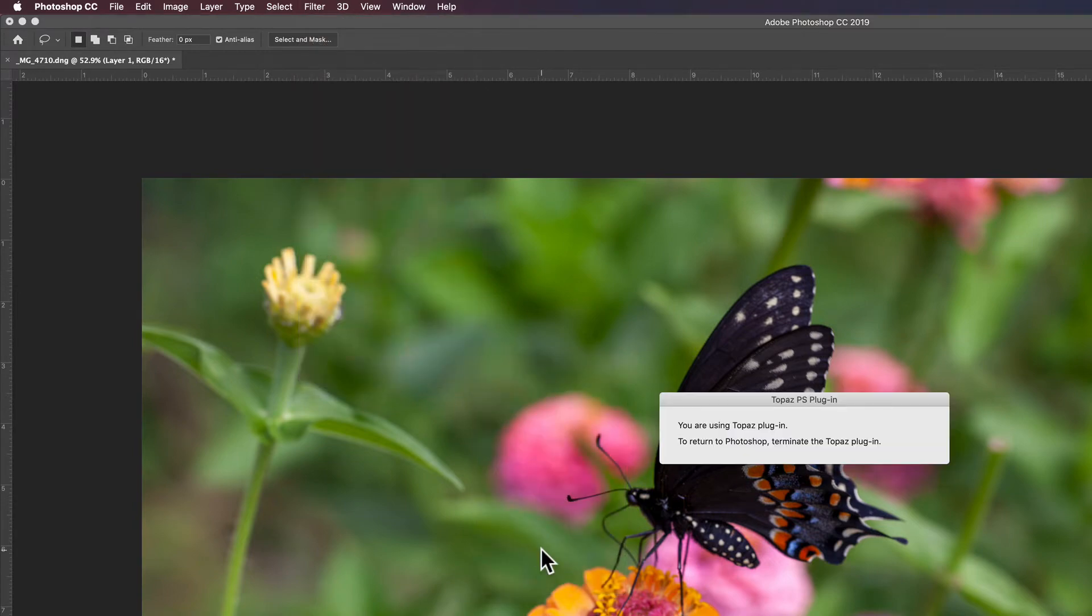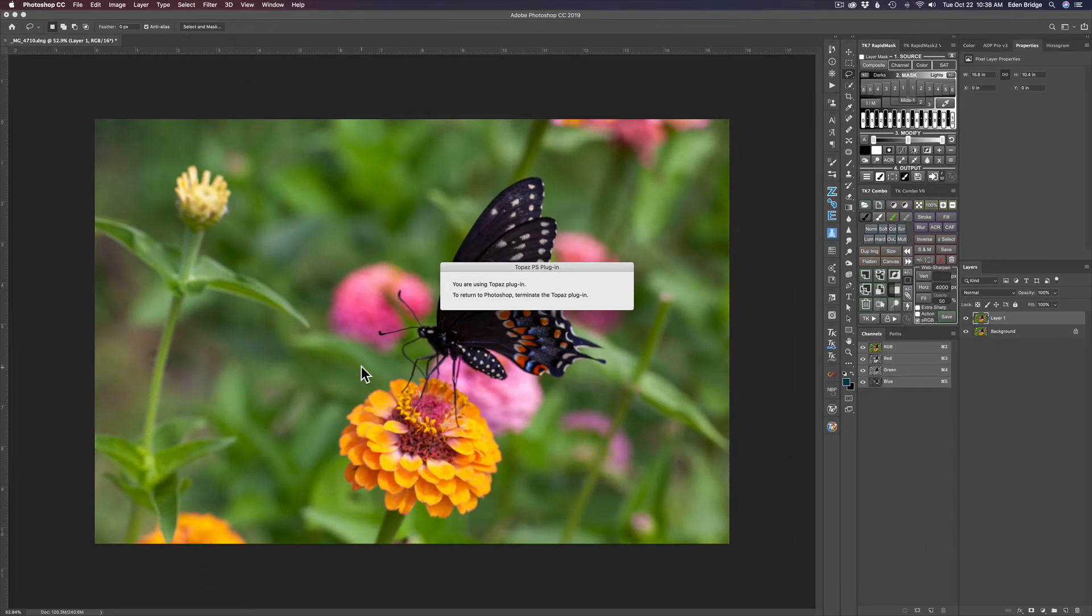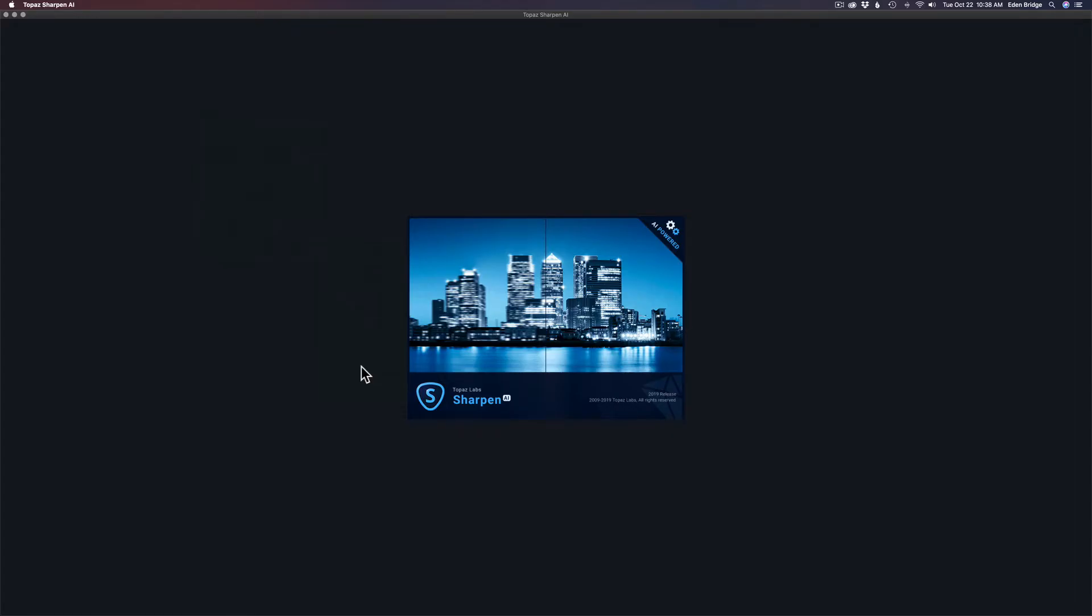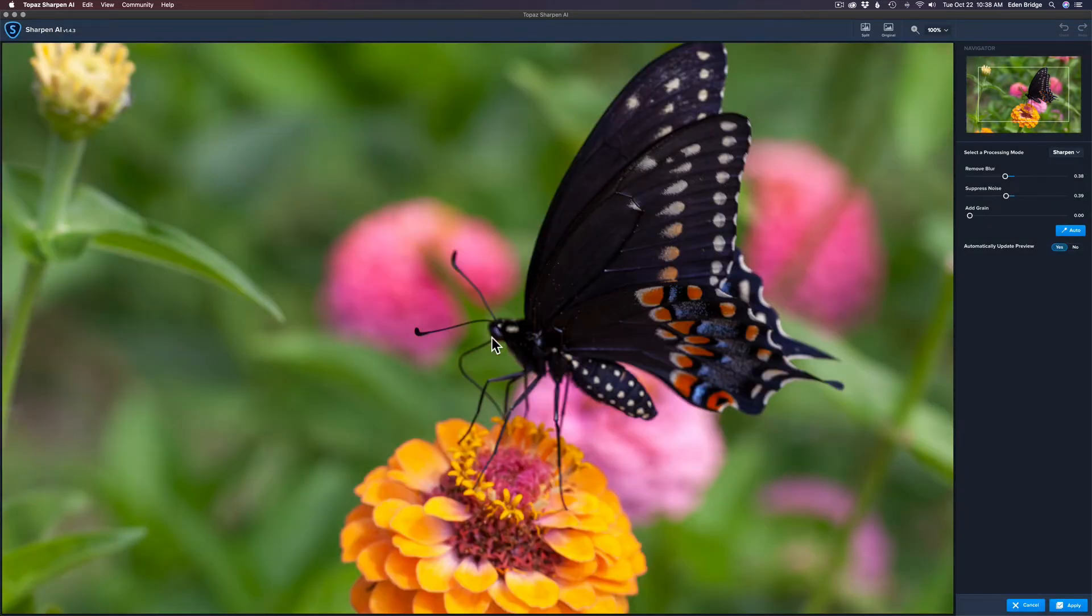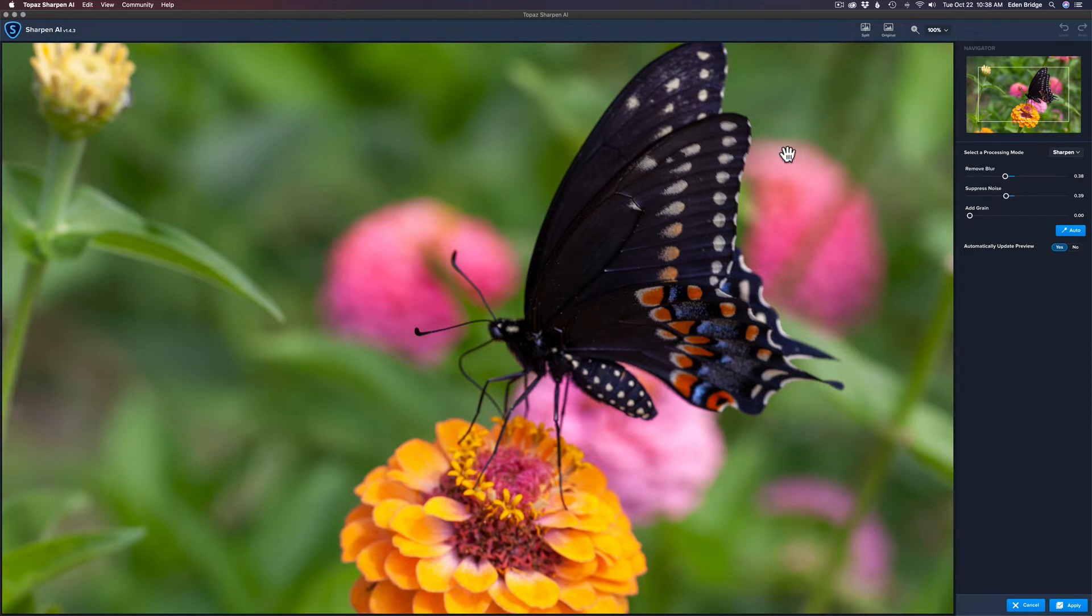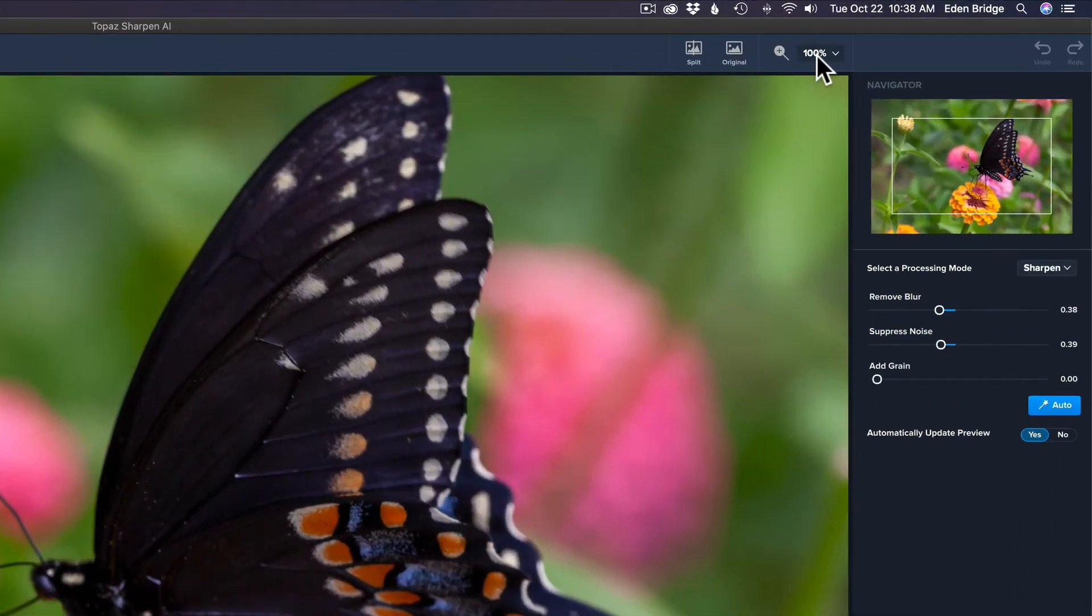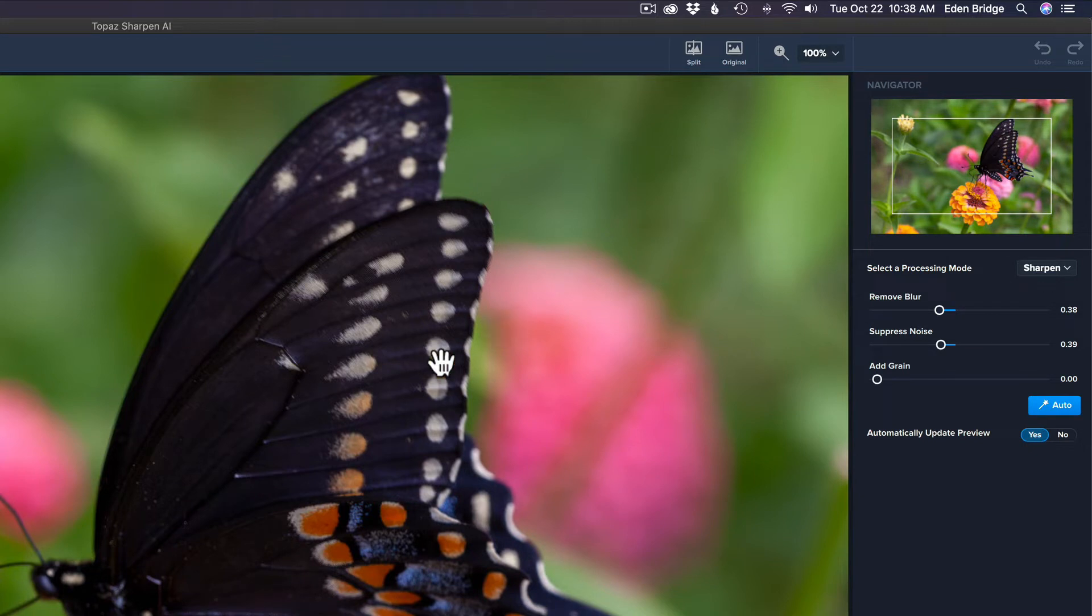Alright, here we are inside of Sharpen AI. Now it takes a few, could take up to a minute depending how fast your computer is. This computer is pretty fast, it's a new iMac 2019 model with 32 gigs of RAM and a pretty powerful GPU, eight gigabytes worth of GPU. So it already shows us our image at a 100 percent zoom which is important because you really want to zoom into your image to see it.